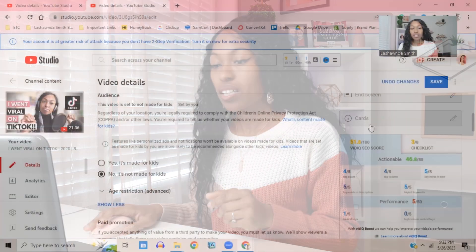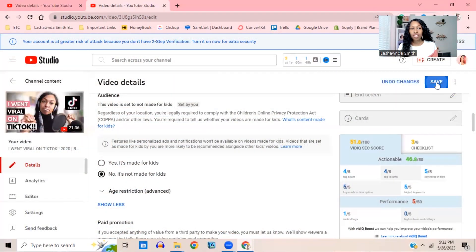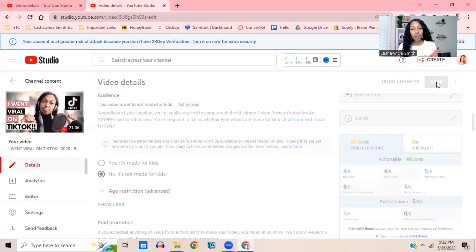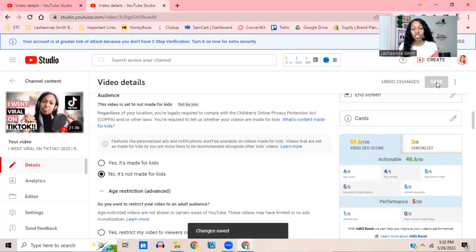Unless you are actually creating content for kids, that's different. But for the most part, you're probably not creating content specifically for kids. So you're going to click No, it is not made for kids, and then click Save.